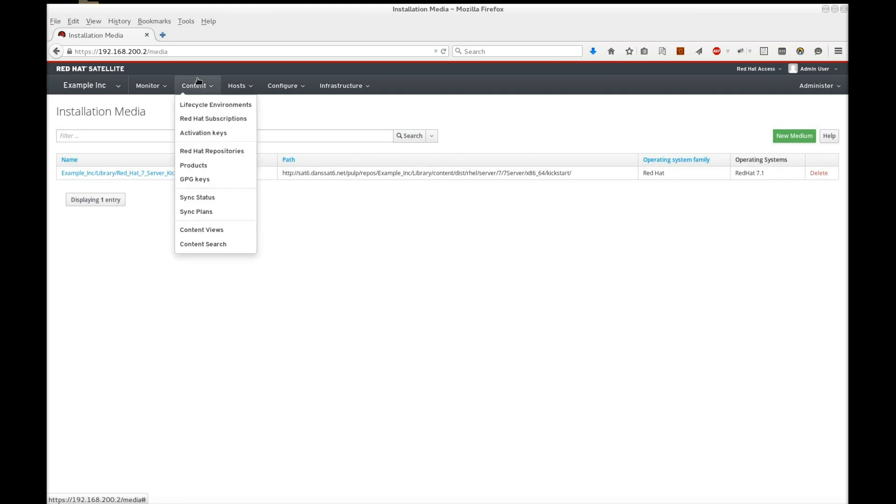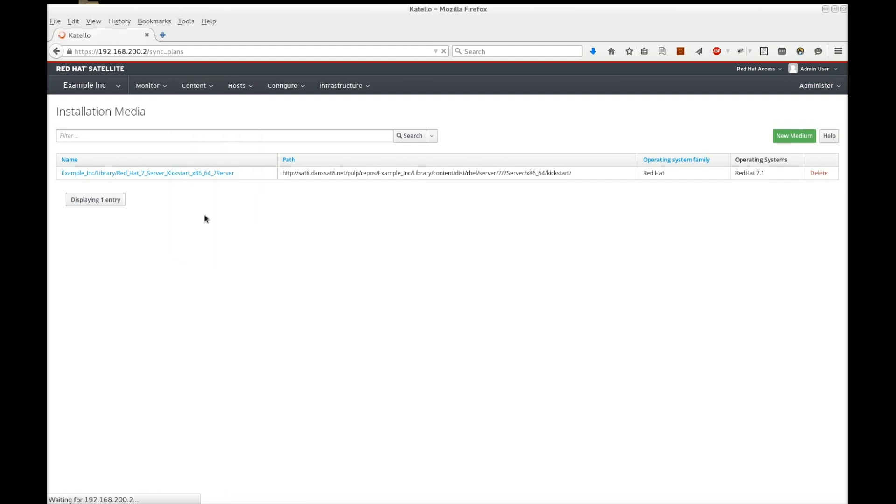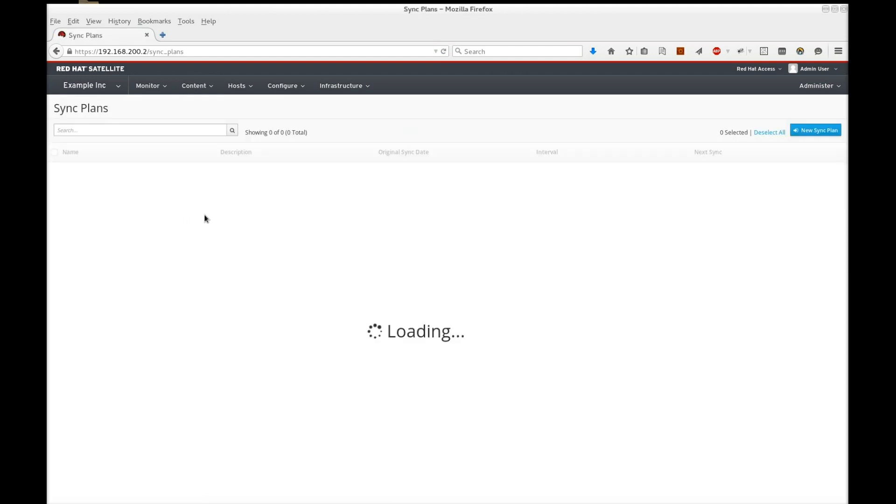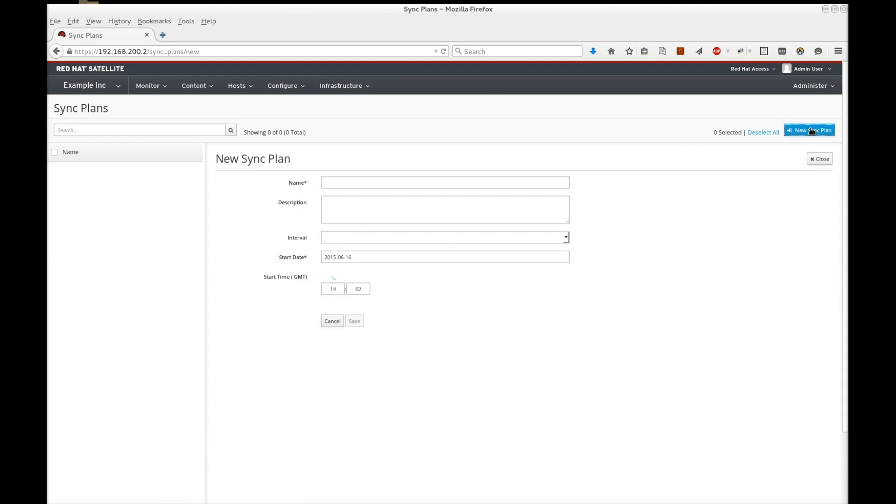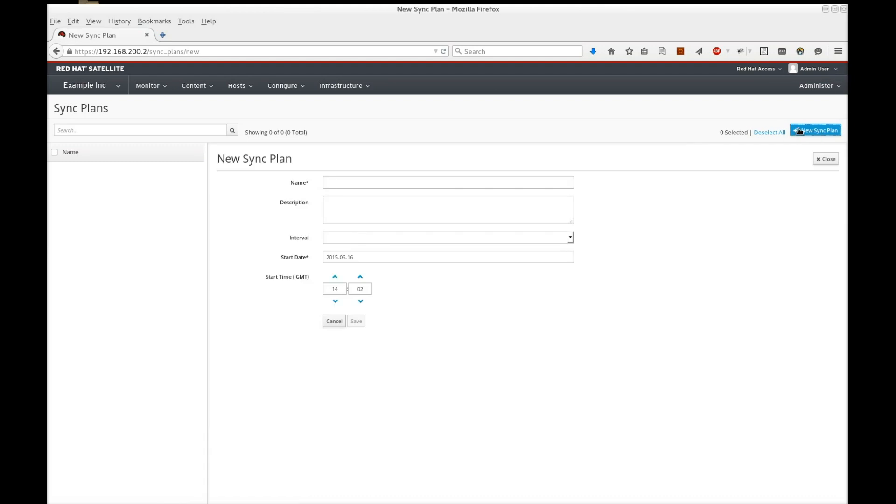Also note that you can create a synchronization plan under Content Sync Plans. This enables Satellite to continually synchronize with the Red Hat Content Delivery Network at intervals you define.